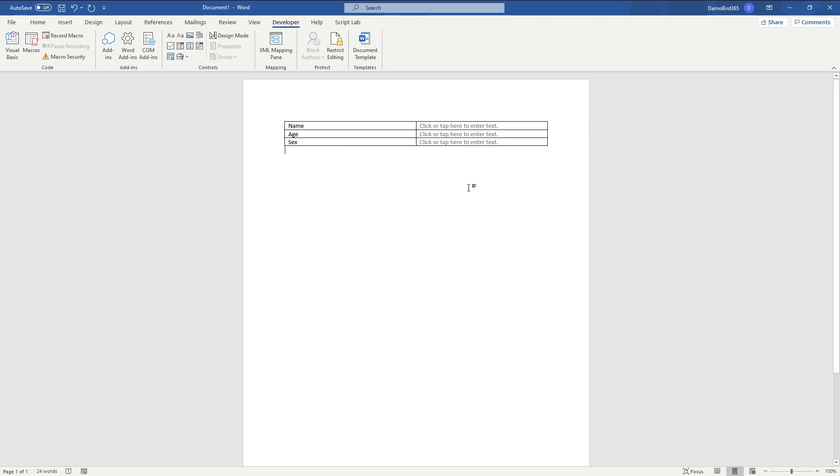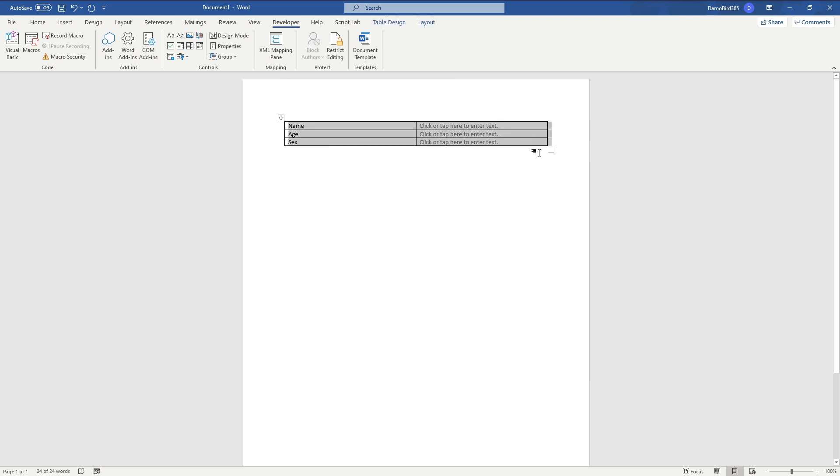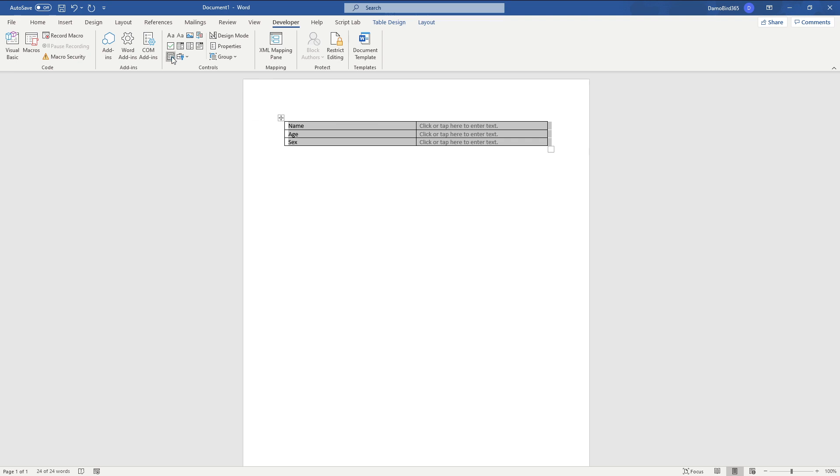And what I want to do is I want to make this repeating. So if I select the whole table that I've inserted, you'll see here I've got the repeating control selection. So if I select that, that will now put that table within that repeating control selection.